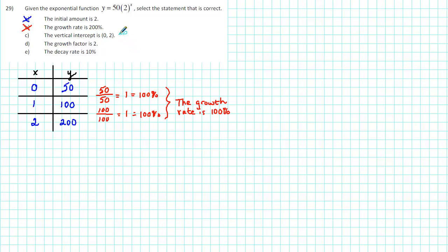Our next statement says that the vertical intercept is 0, 2. But we can already see from our table that the vertical intercept is 0, 50. So c is not the correct answer.